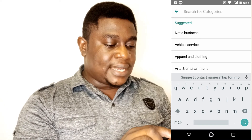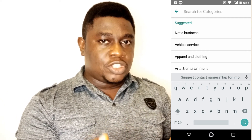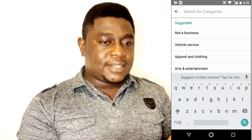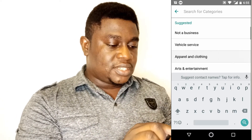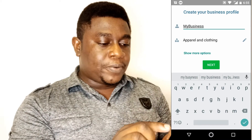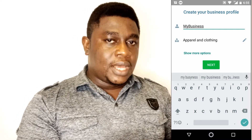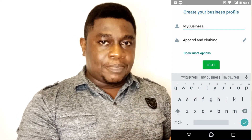Let's assume you are selling apparel, clothing, shoes, bags. Just select Apparel and Clothing and then you tap Next.